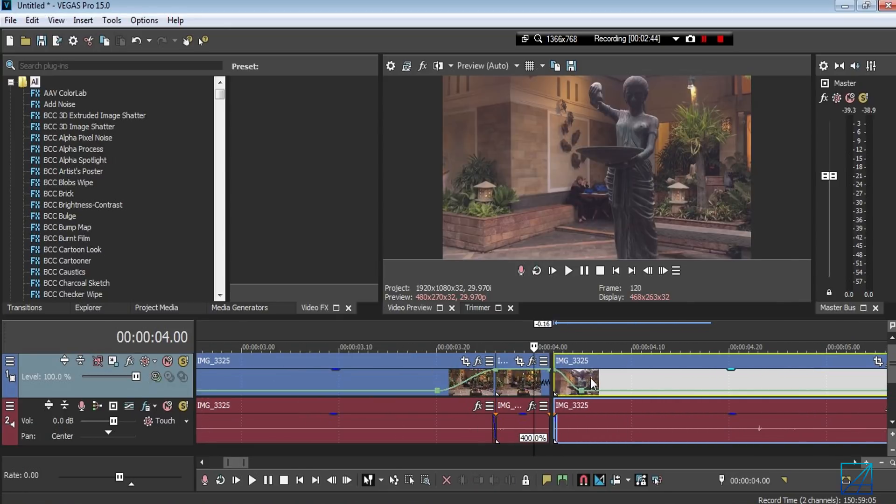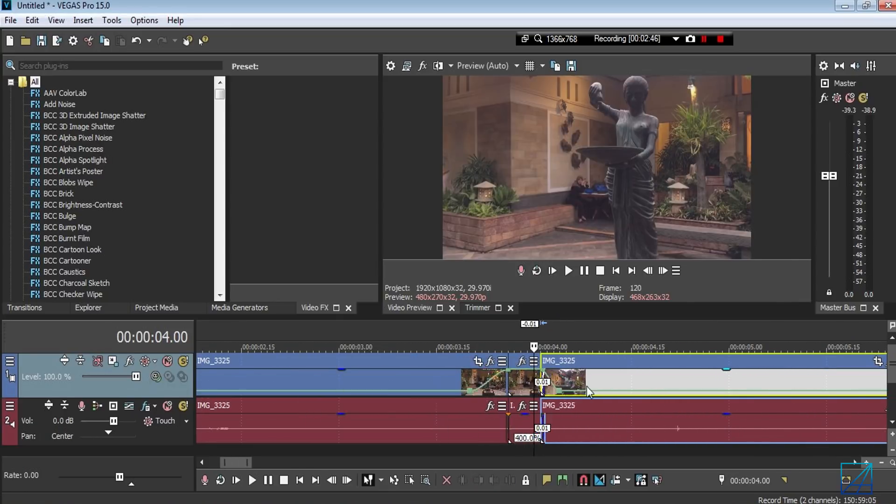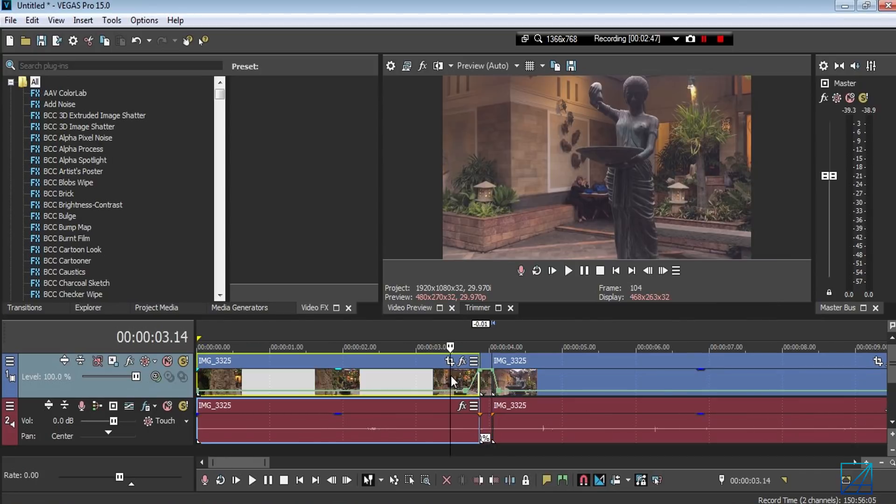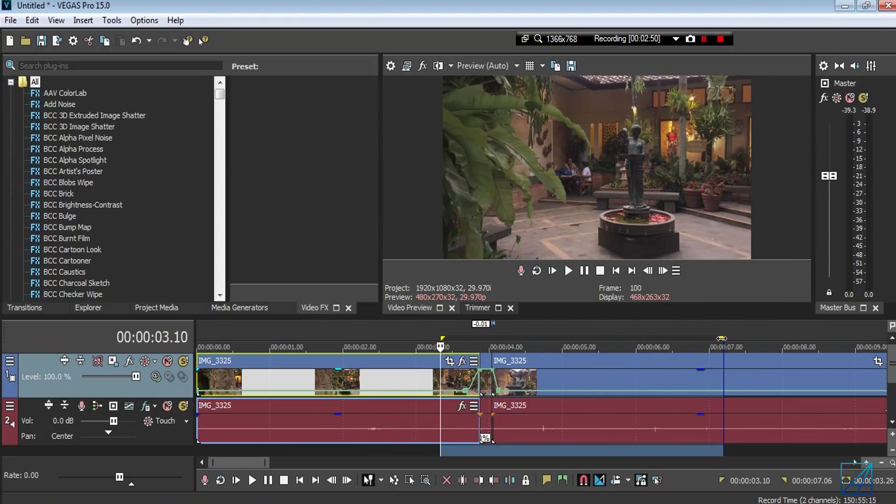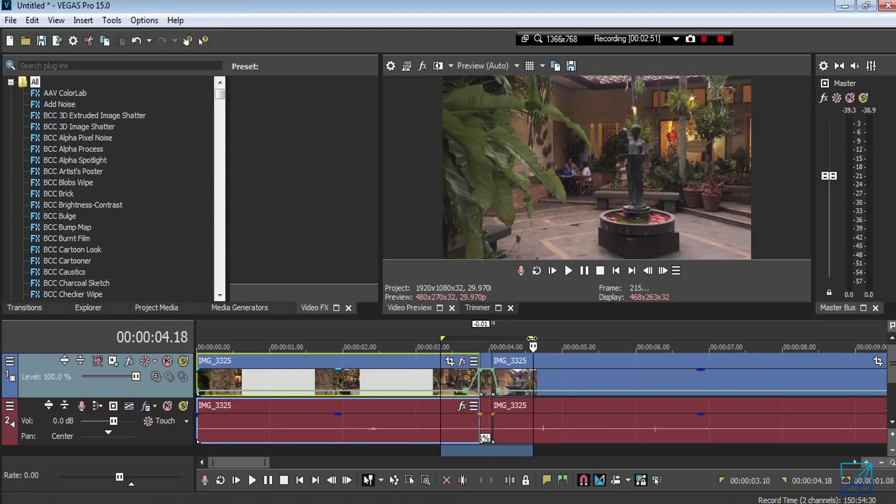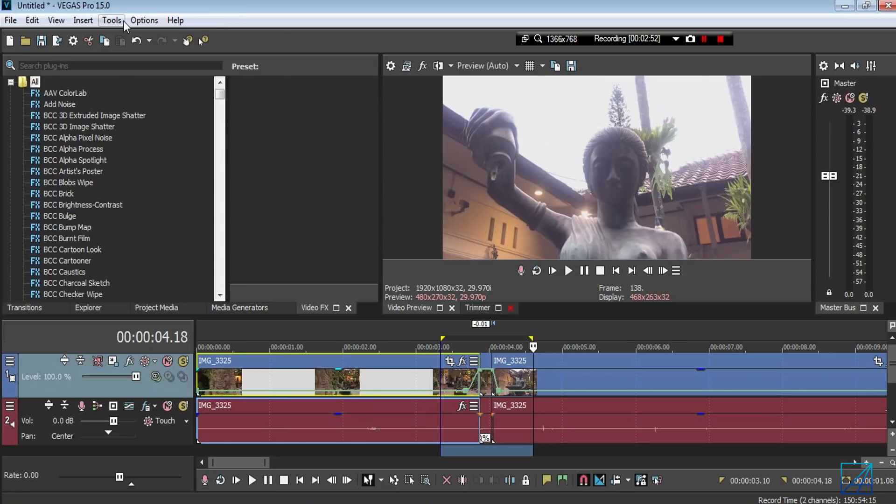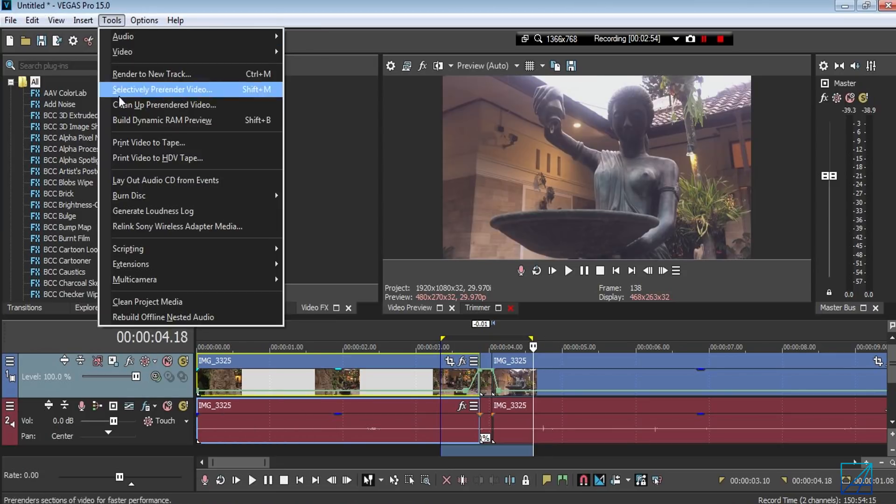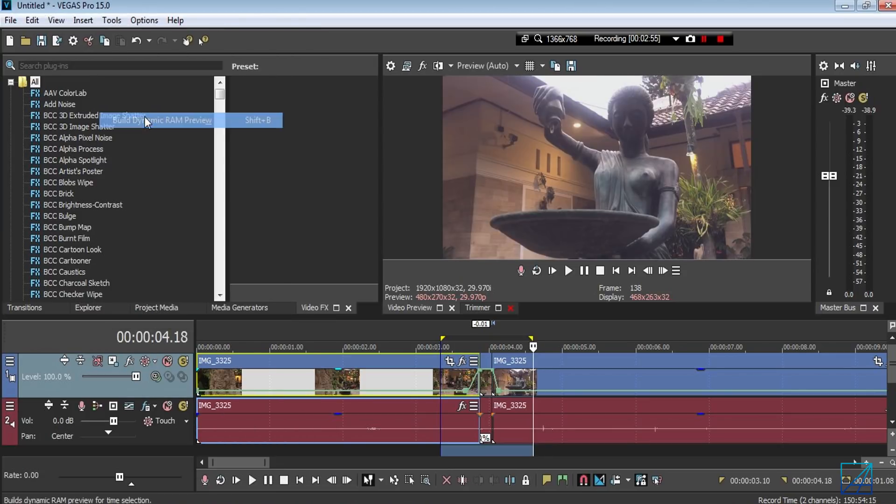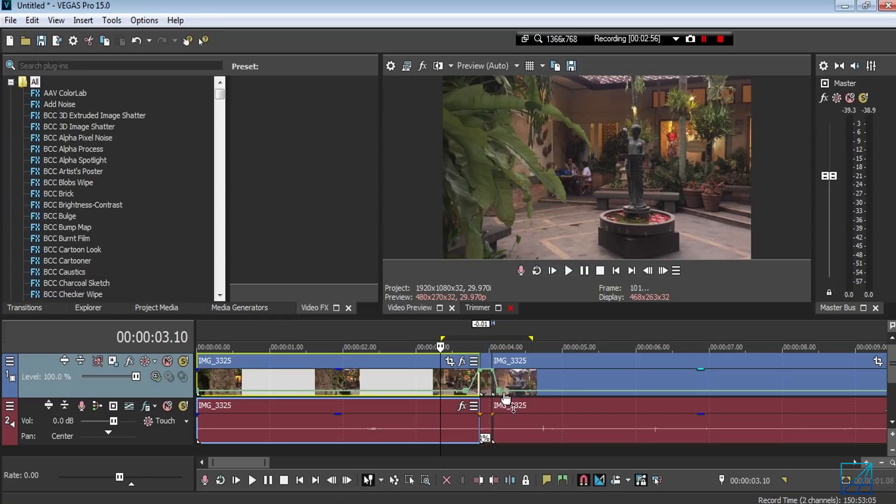Now let's build a dynamic RAM preview and show you guys how the video looks like. So go to Tools and build dynamic RAM preview.